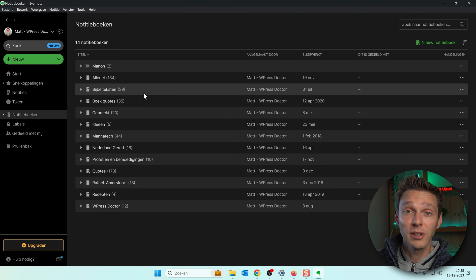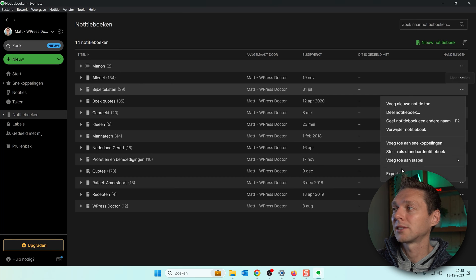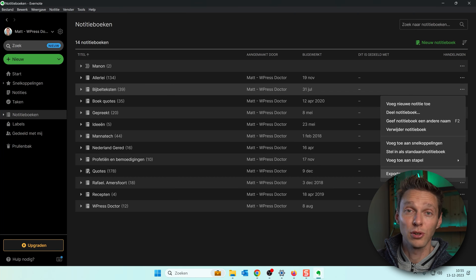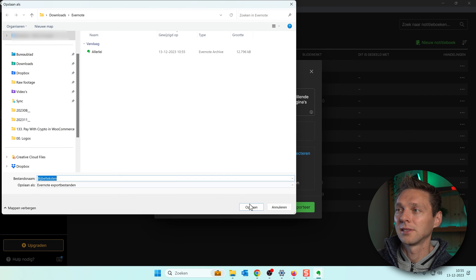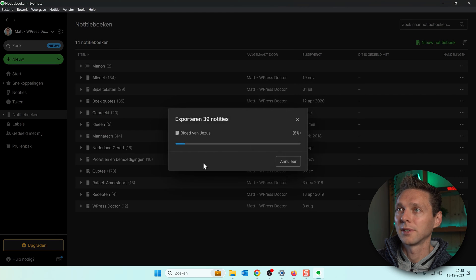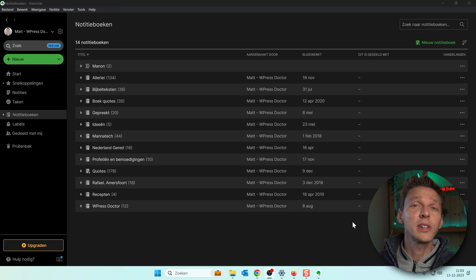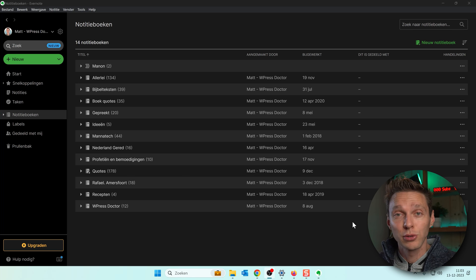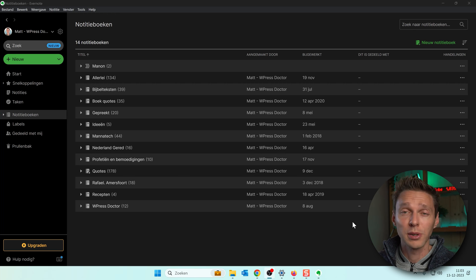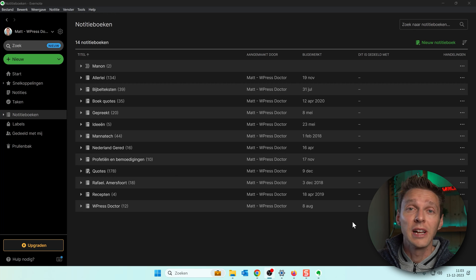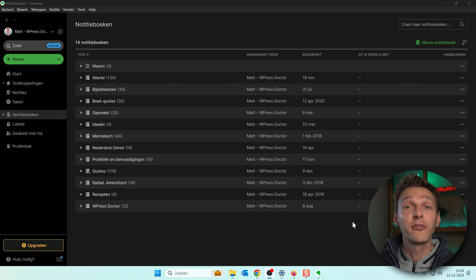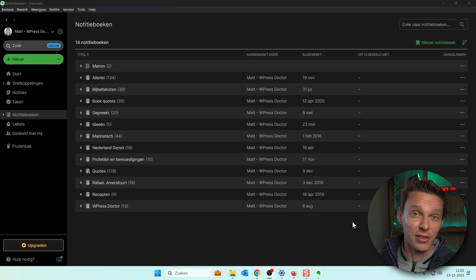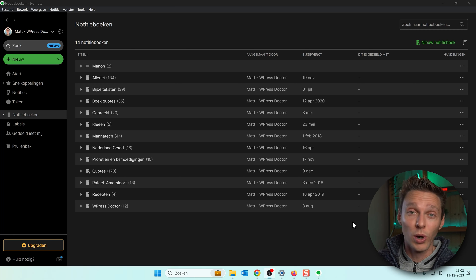Then we go to the next one. Click on more actions. Export notebook. Yes save it. Here we go. Just a small note. If you have encrypted notebooks or encrypted notes you need to decrypt them before exporting them. Or else we cannot import them to OneNote.